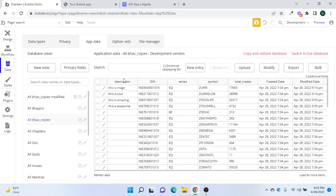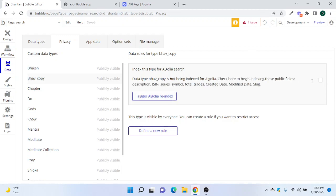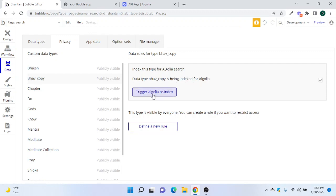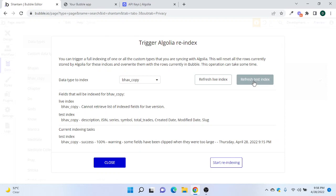Now we need to go to Privacy settings and trigger an Algolia re-index. By default it won't be checked, but once we enable it we can trigger the re-index. Let's press on this — we'll select 'Bhaav Copy'. Since the data is in test mode only, we'll do the test part and then say 'Start Indexing' — it will take a couple of seconds.